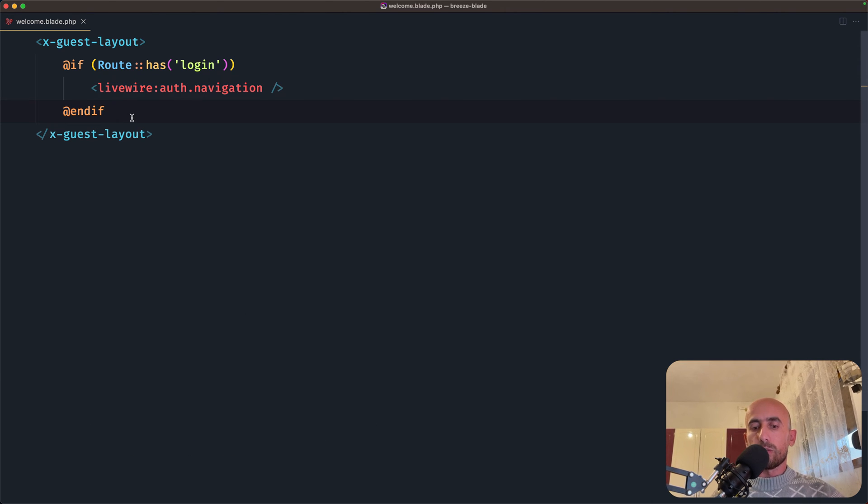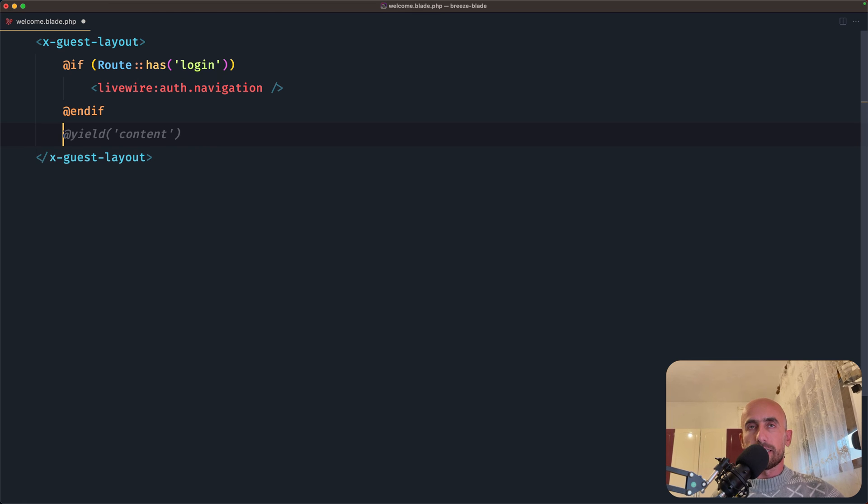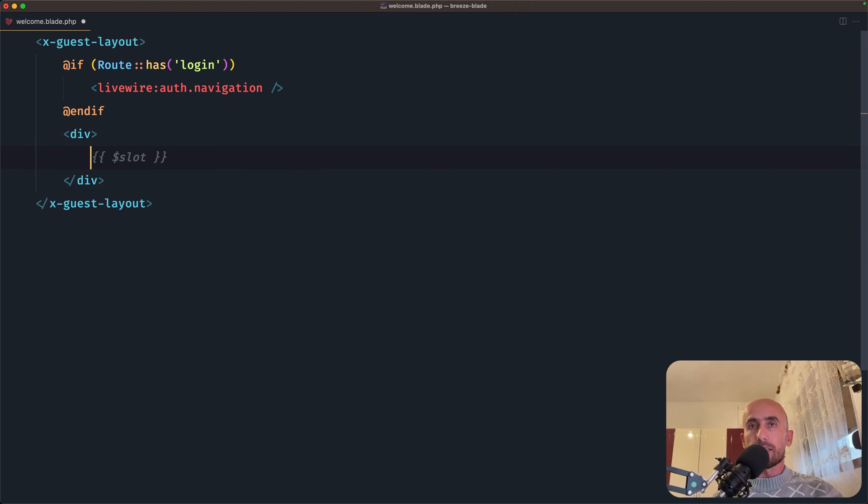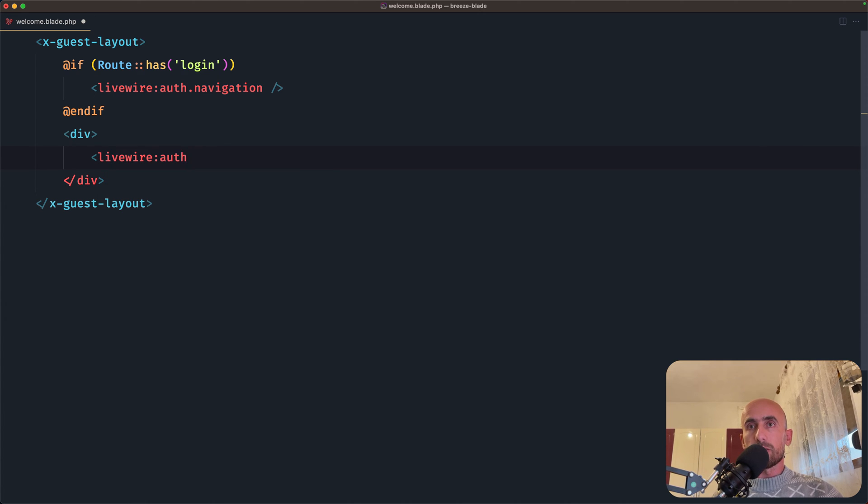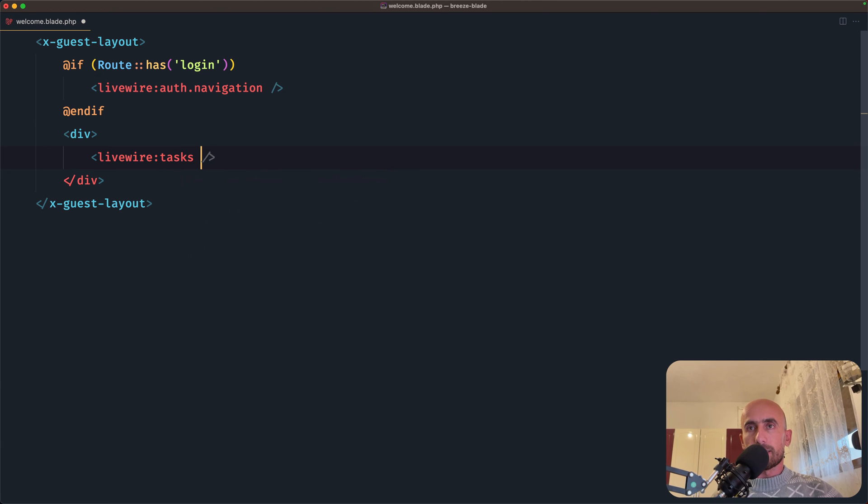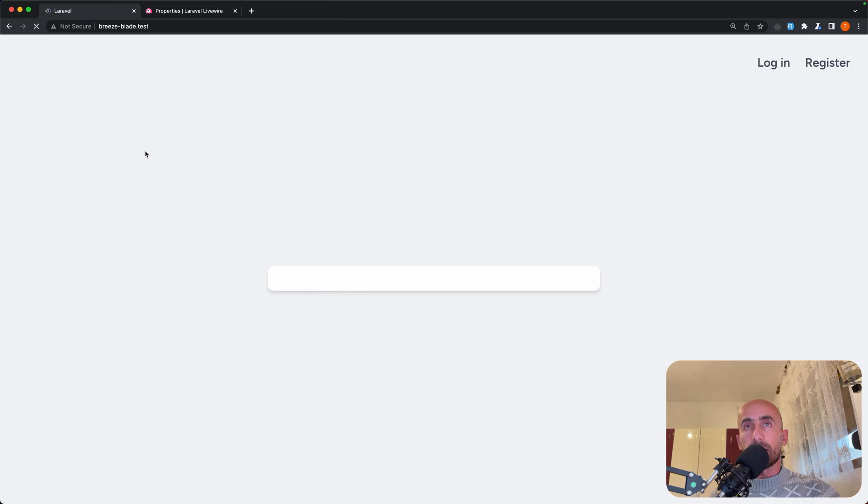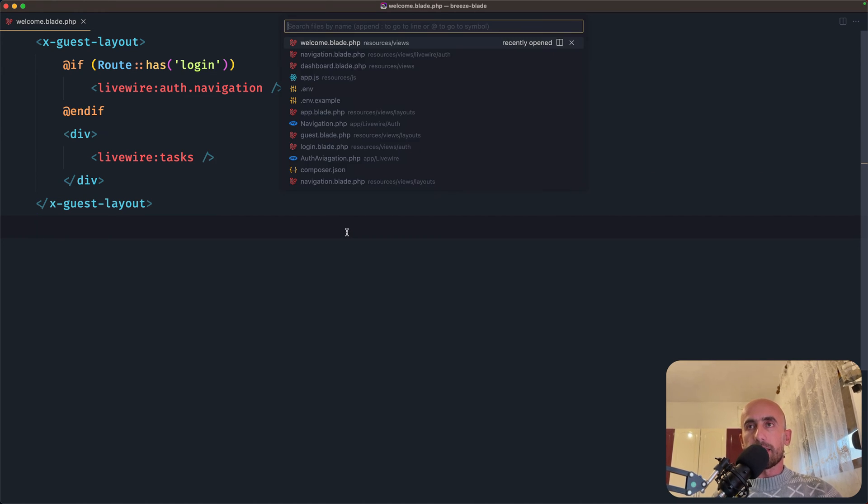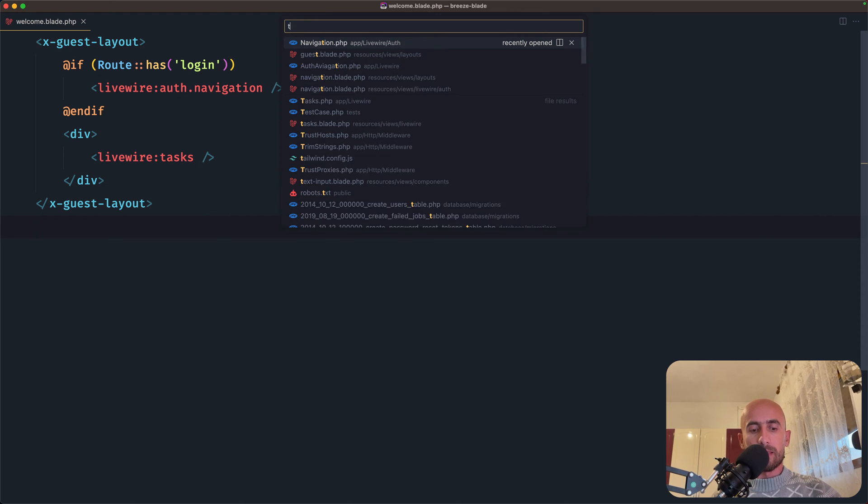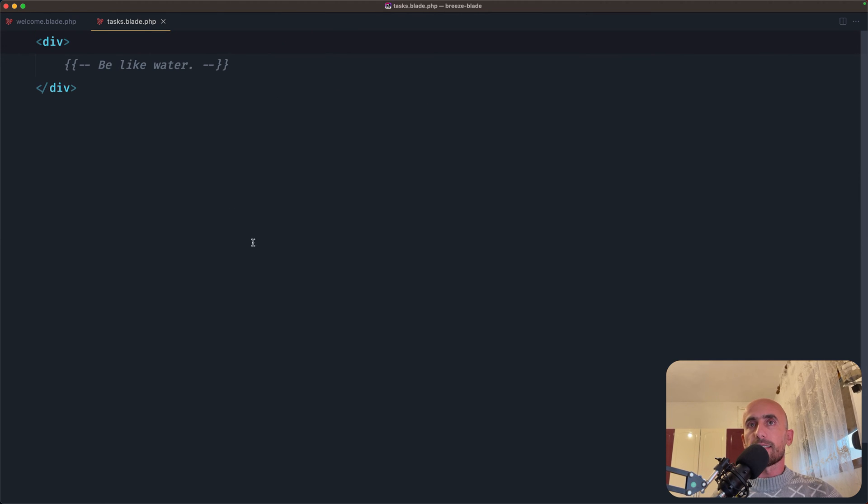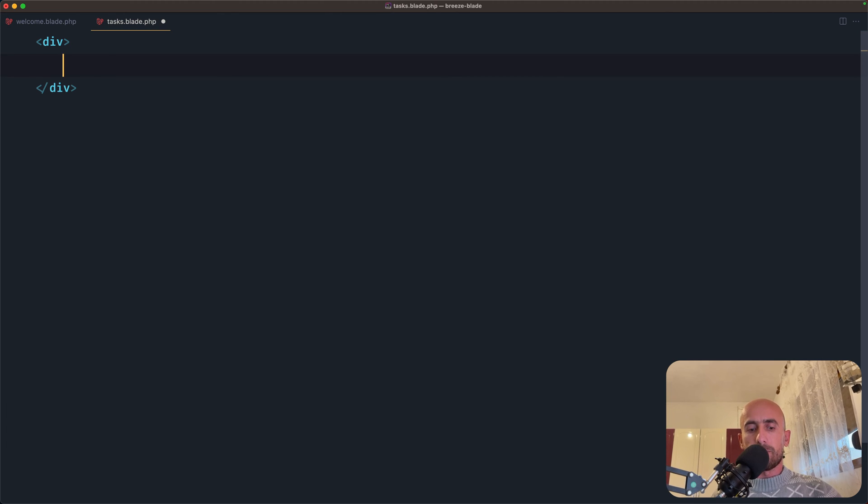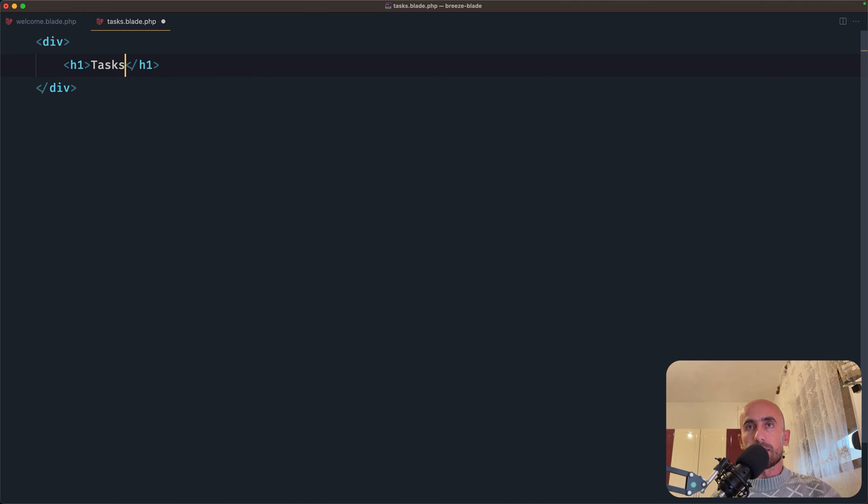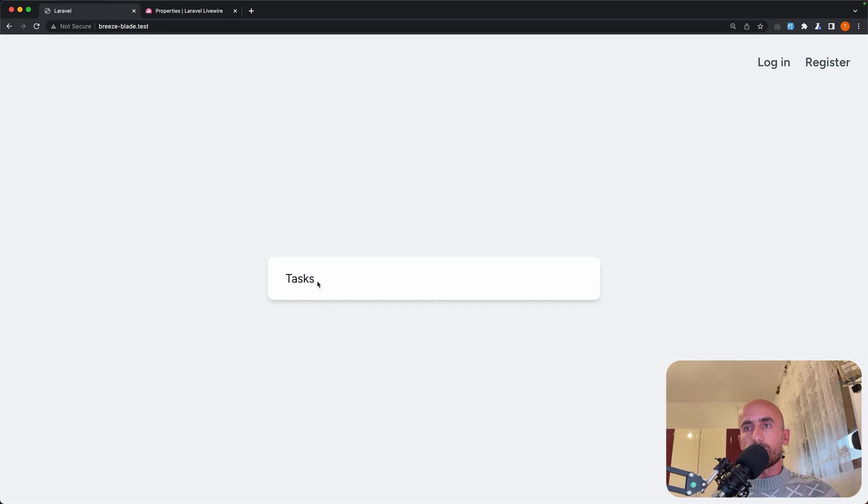Let's close. And first of all, I'm going to render that component in here in the welcome. So let's say first a div, and in this div I'm going to render that. So Livewire tasks. And I'm going to close. If I save and refresh, right now nothing changed. But if I open the tasks blade and let's change something here. So for example, I'm going to say h1 and just say tasks here. If I save now, as you can see, here's the tasks.